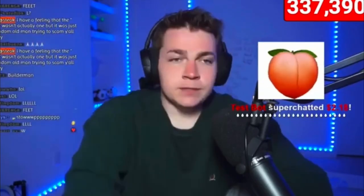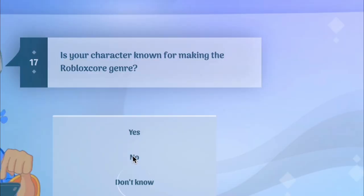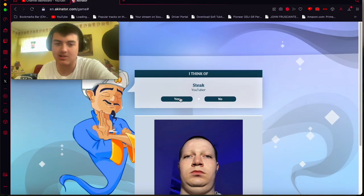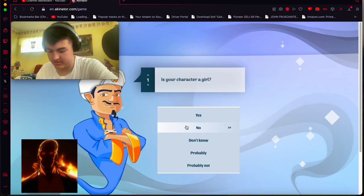Egg. What the heck? Okay. Akinator got Steak in 17 questions. Okay.